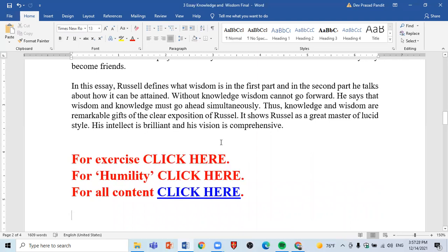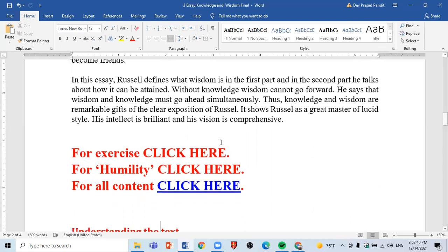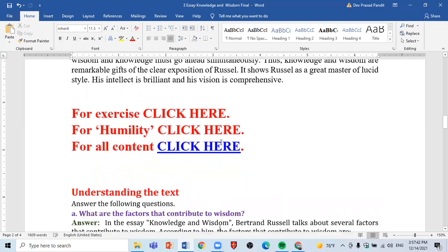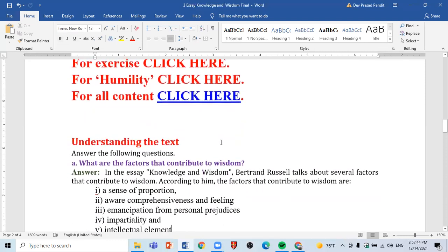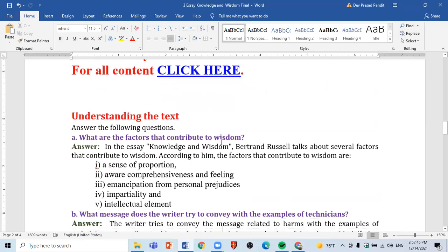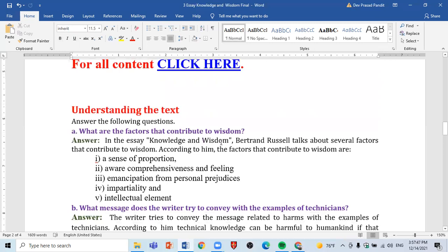I will post the content on my website. Please don't forget to visit my website at www.deprasatpandit.com. Now, moving on to understanding the text — there are some questions from the 'Understanding the Text' exercise.